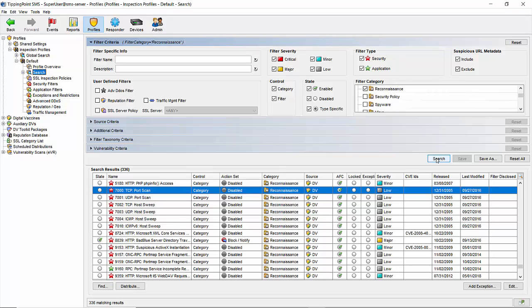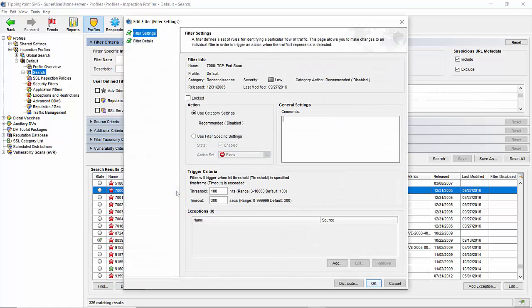Beneath it, you'll see several others that cover TCP, UDP, and ICMP port scans and host sweeps, ending with filter 7016, ICMP v6 host sweep. The options on all of these filters are the same, so we'll just double click on filter 7000 to give you a glimpse at the configuration screen.